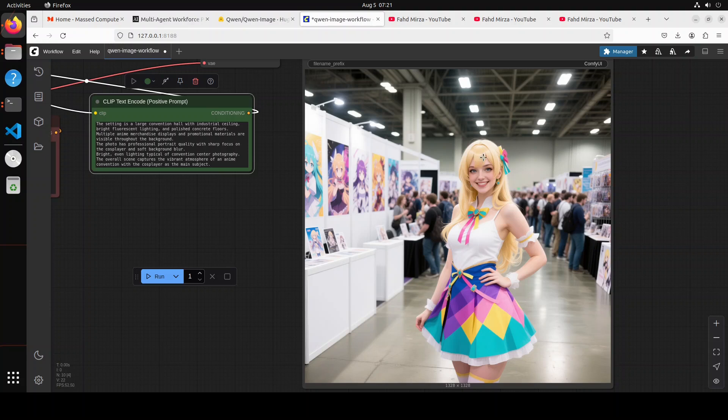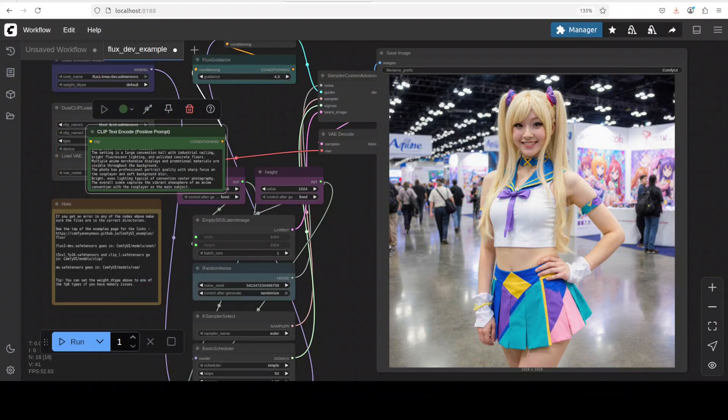Let's go back and check the Flux One Cria. So this is Flux One Cria. I think this looks more realistic. Flux One Cria, there you go.